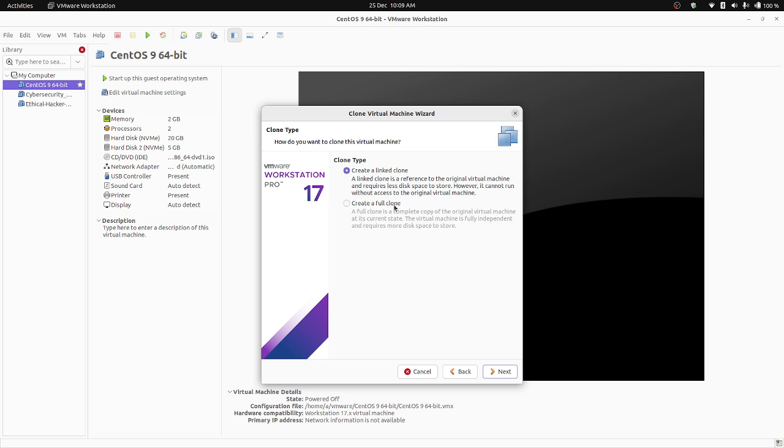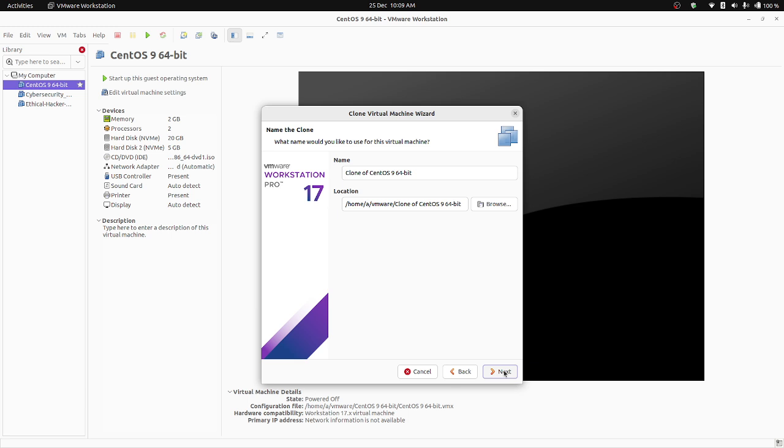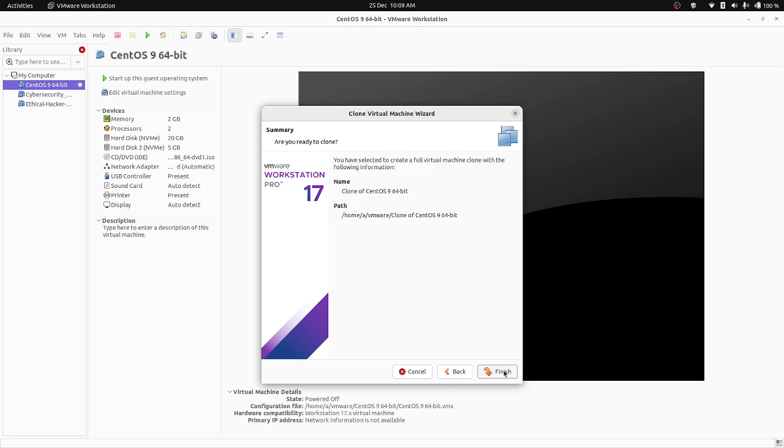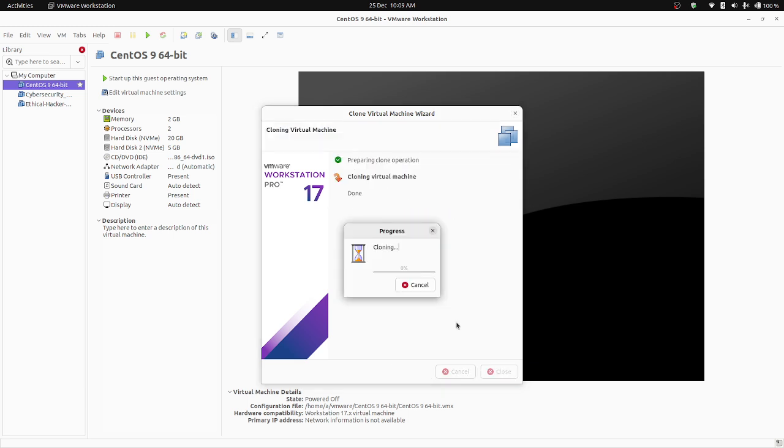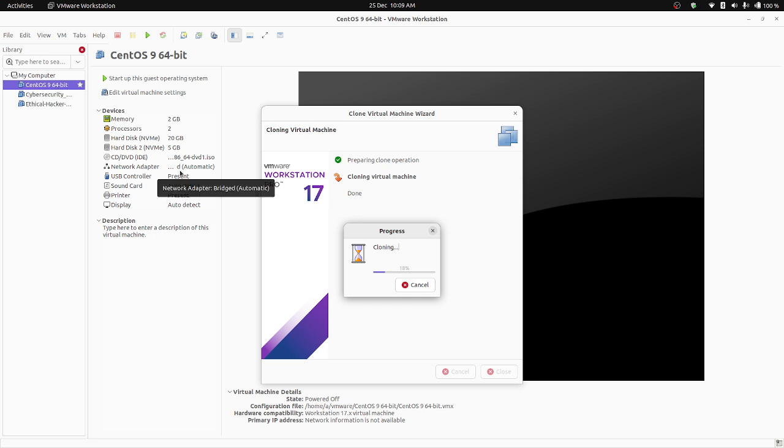Create a linked clone or a full clone. If you want to create a linked clone or full clone, I'm going to create a full clone, so I'm going to select create a full clone and click on next. Click on next and click on finished. So my virtual machine is cloning and I'm going to get a new virtual machine which will be the exact replica of my CentOS 9 64-bit.